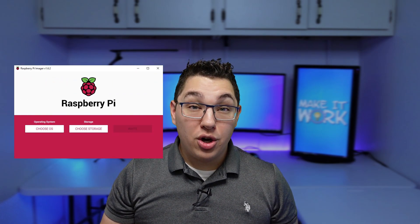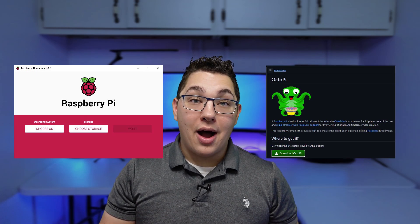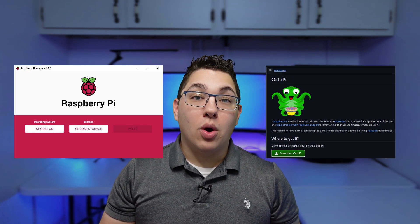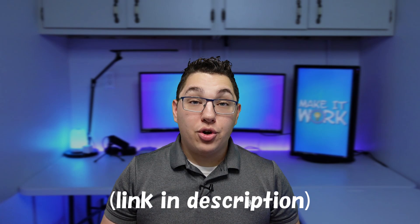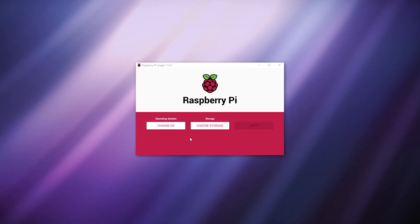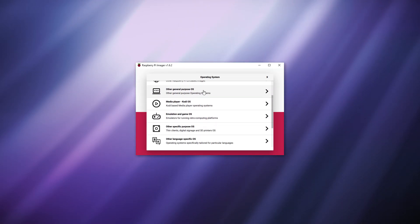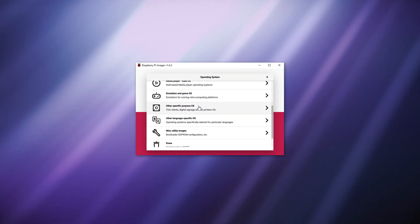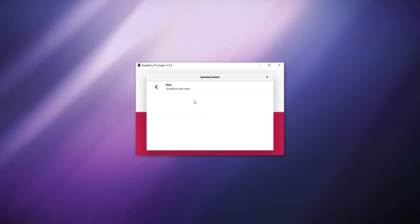Installing OctoPrint is super easy. To do this we're going to use the Raspberry Pi imager to install OctoPi onto a Raspberry Pi's SD card using a PC. Download the imager onto your PC and then insert the SD card into the PC and then open the imager. Click choose OS, select other dedicated OS, and then choose OctoPi. Choose the stable version of OctoPi.